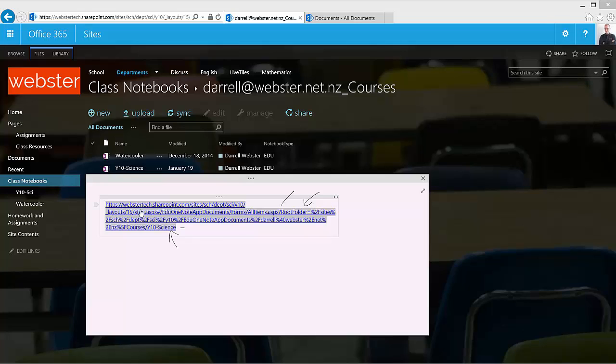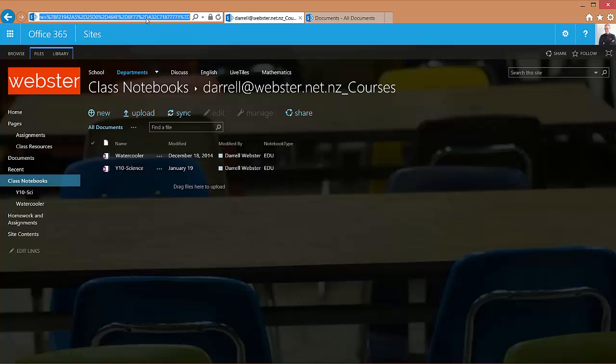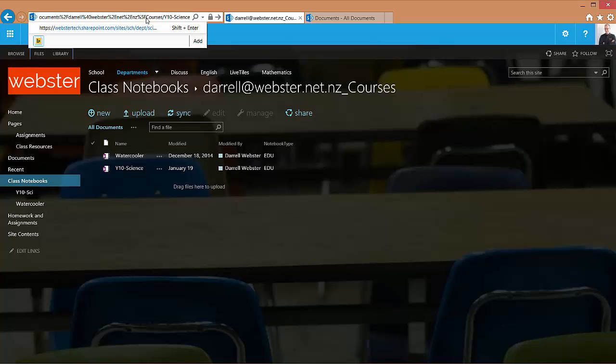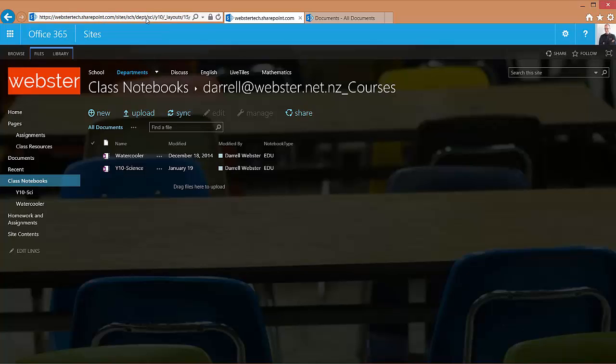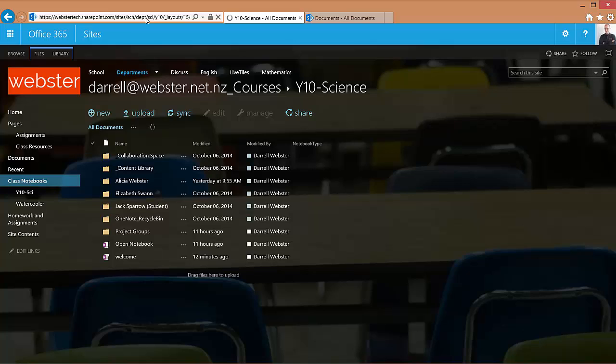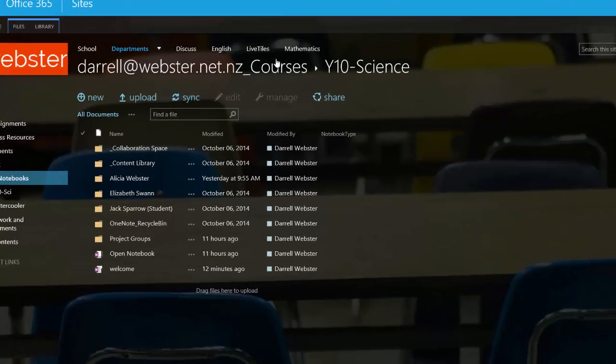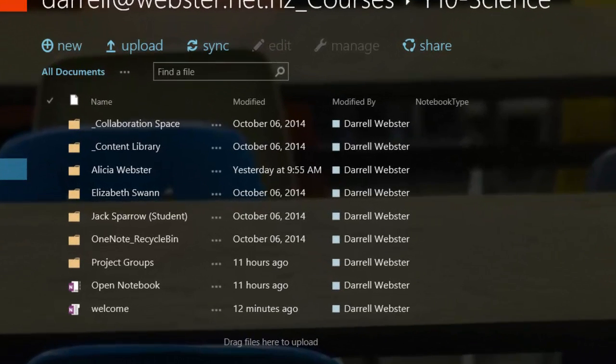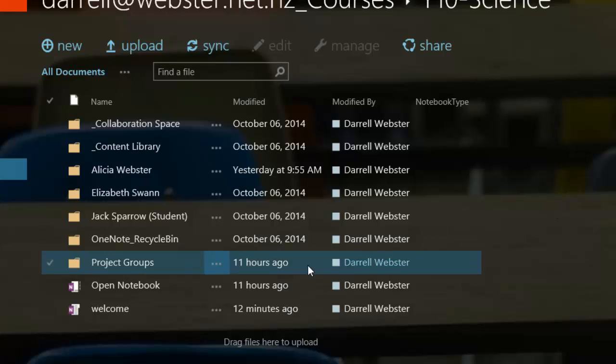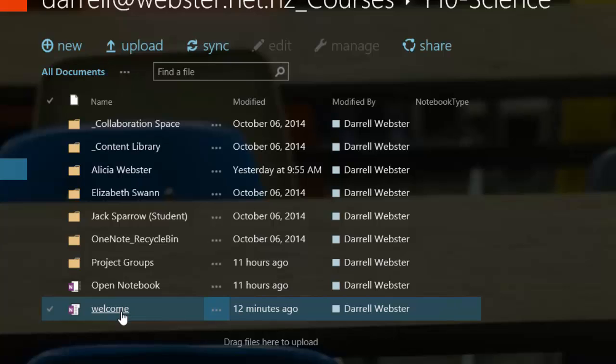So we'll take that link now that we've manipulated it, and we'll put it into our address bar and see what occurs. So now what we see is a picture of what's actually inside a OneNote file. What we see is we've got sections. So there is a welcome section.